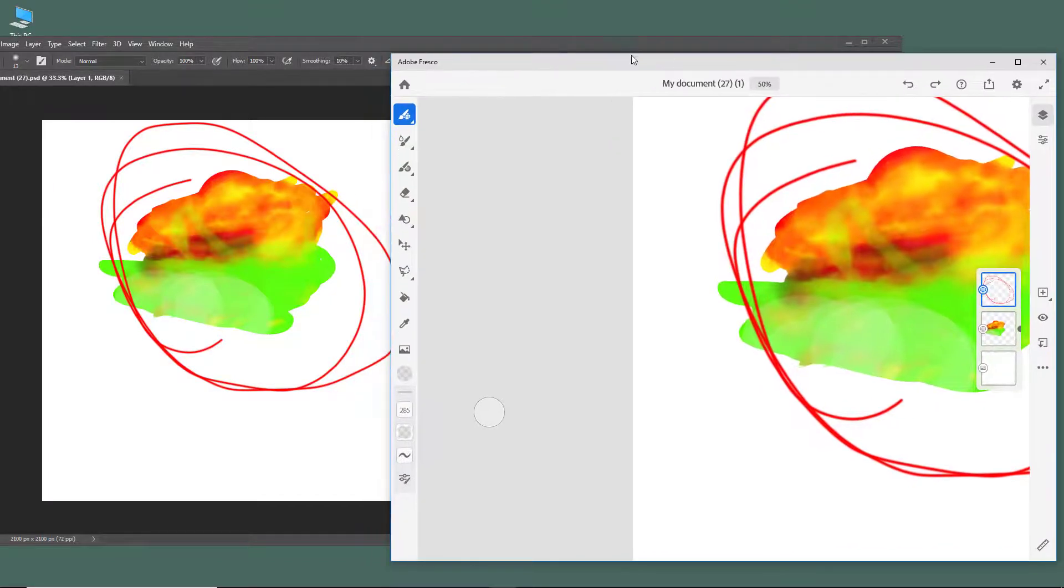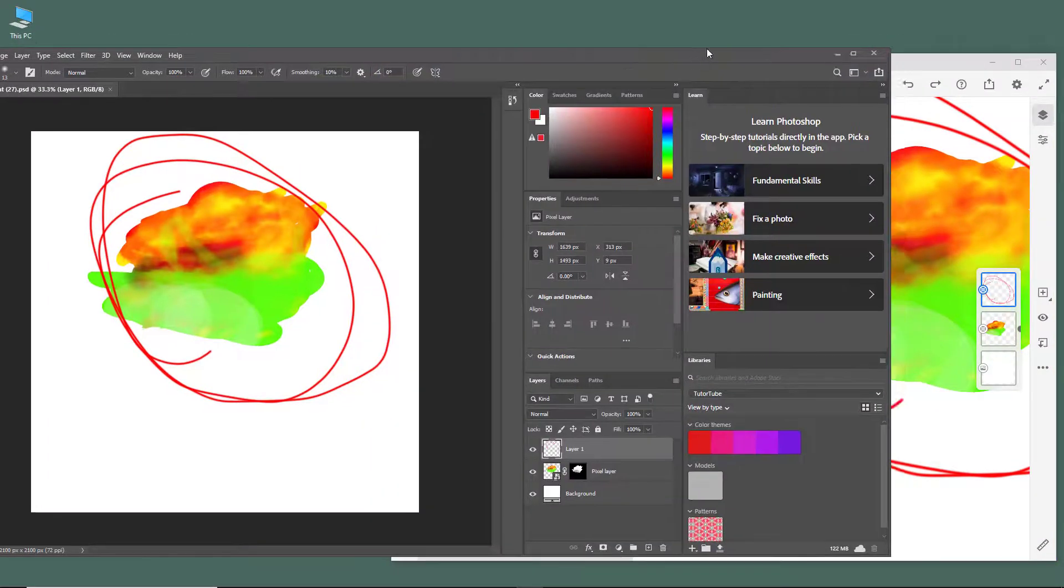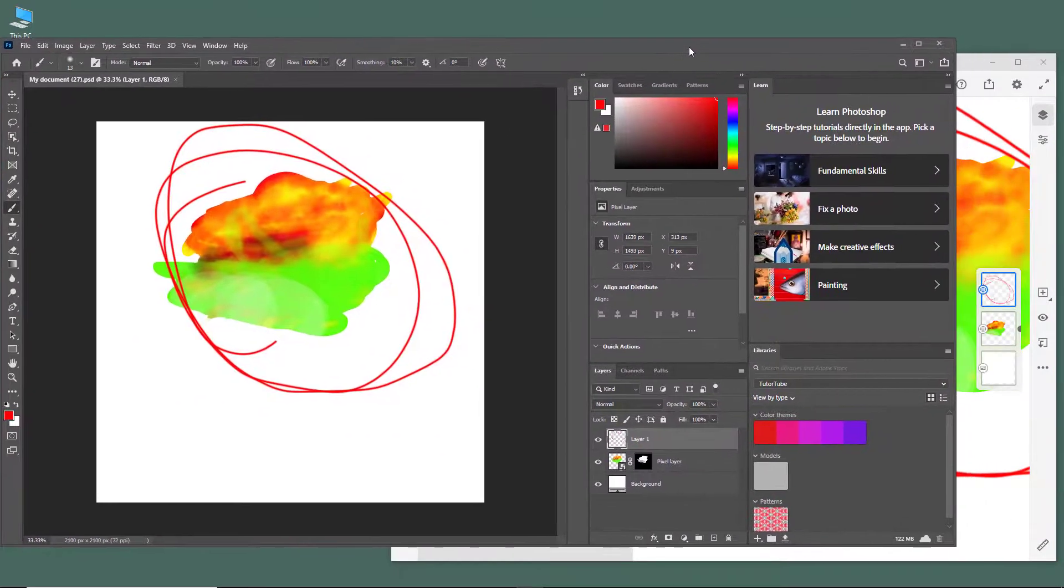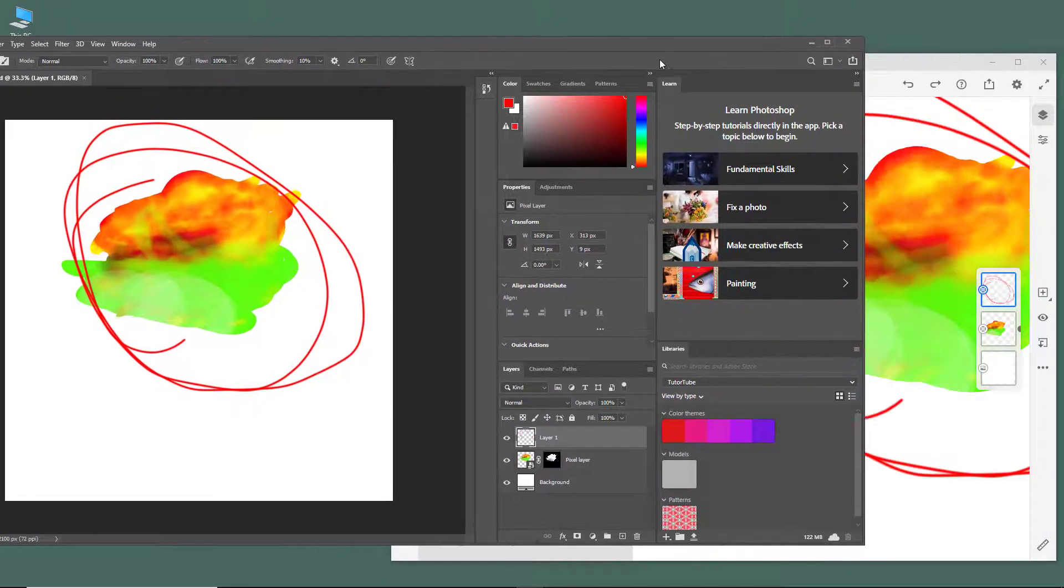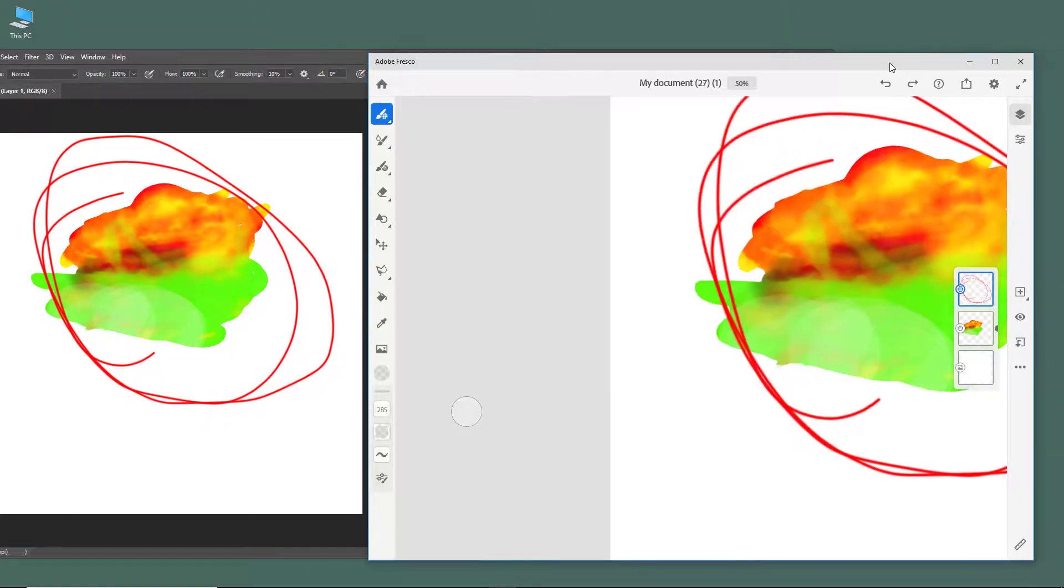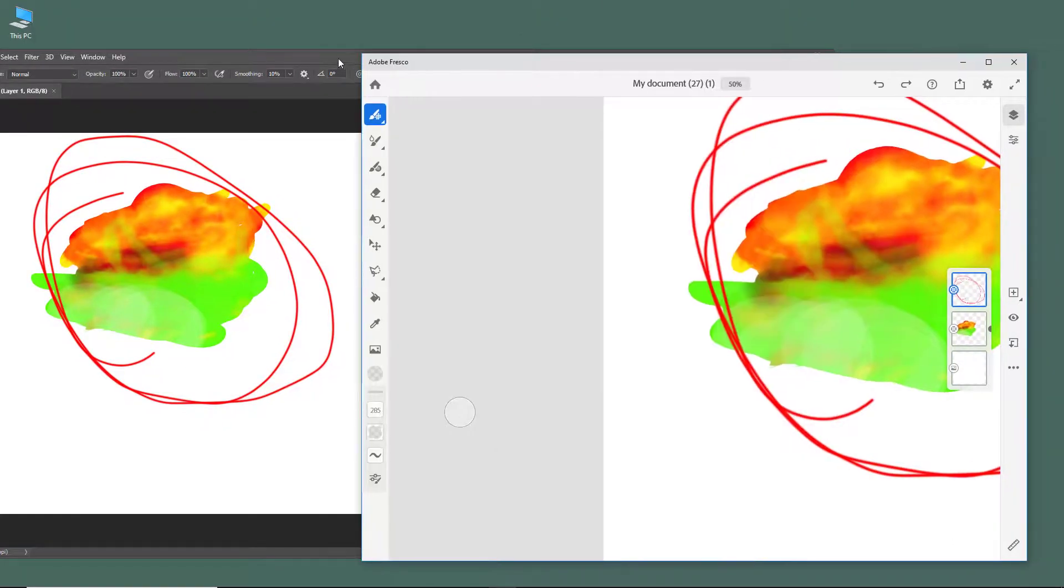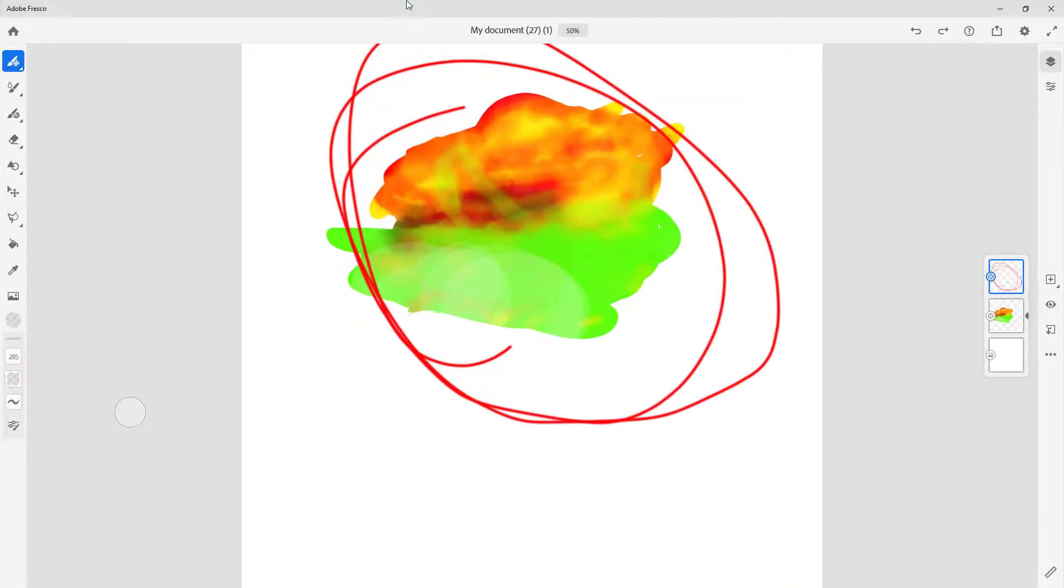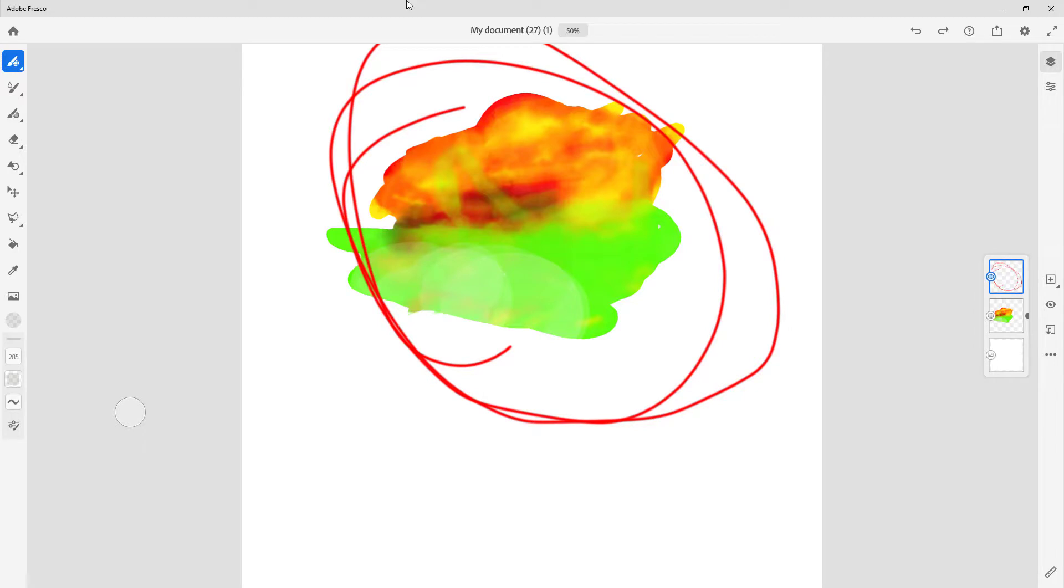You can see that they are very integrated with one another. If you want to learn more about Photoshop, you can check out my tutorial series on Photoshop as well. That is how you can integrate Photoshop and fresco files together for editing. If you guys learned something, please like, comment, share, and subscribe.